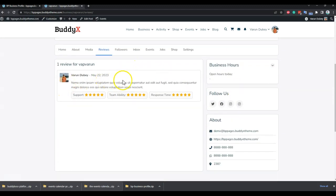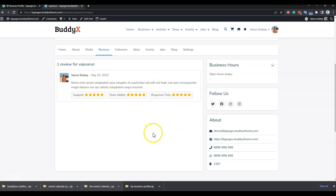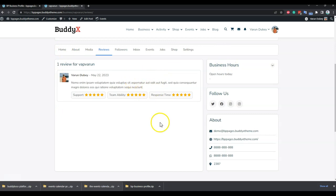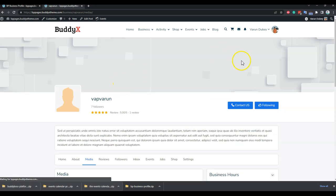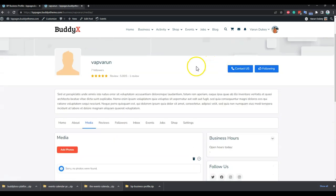For the reviews tab, you can post reviews for a business page. Since I've already posted one review, there's no option for me to post another. If I switch to a different user account, I would then be able to post a new review.